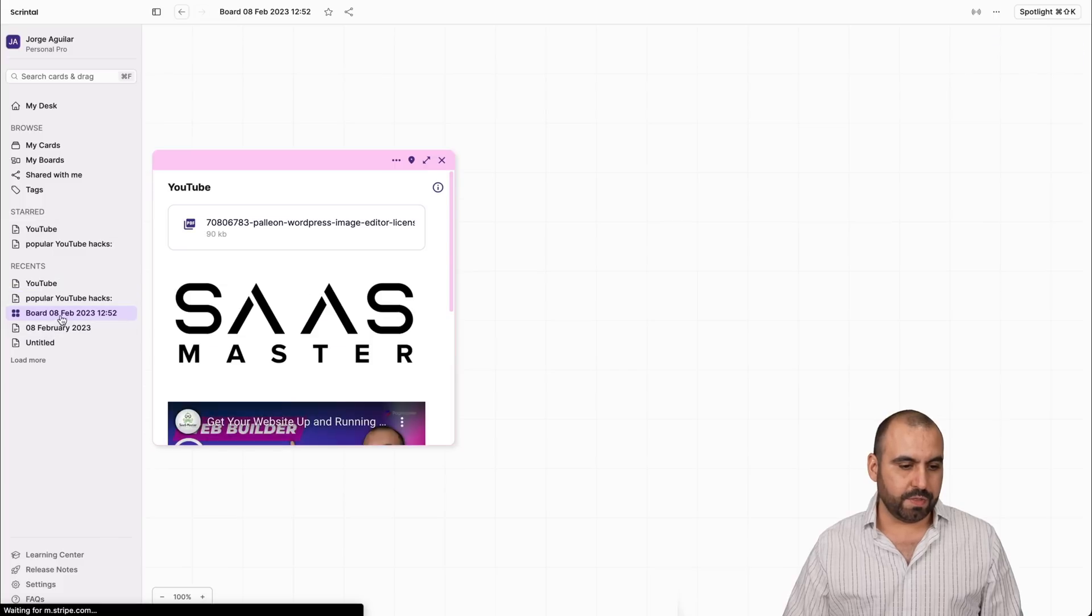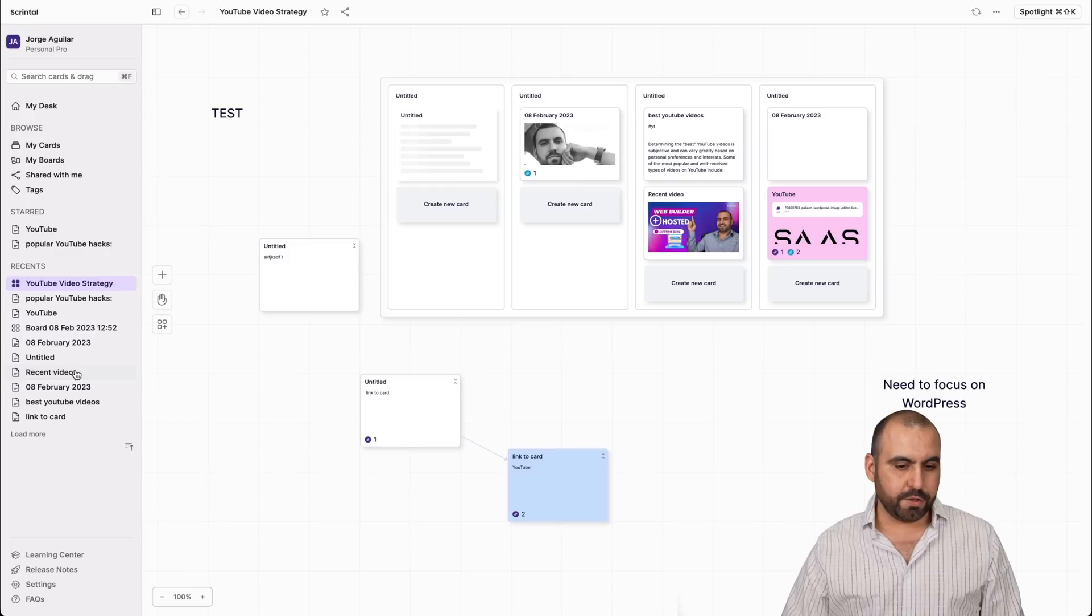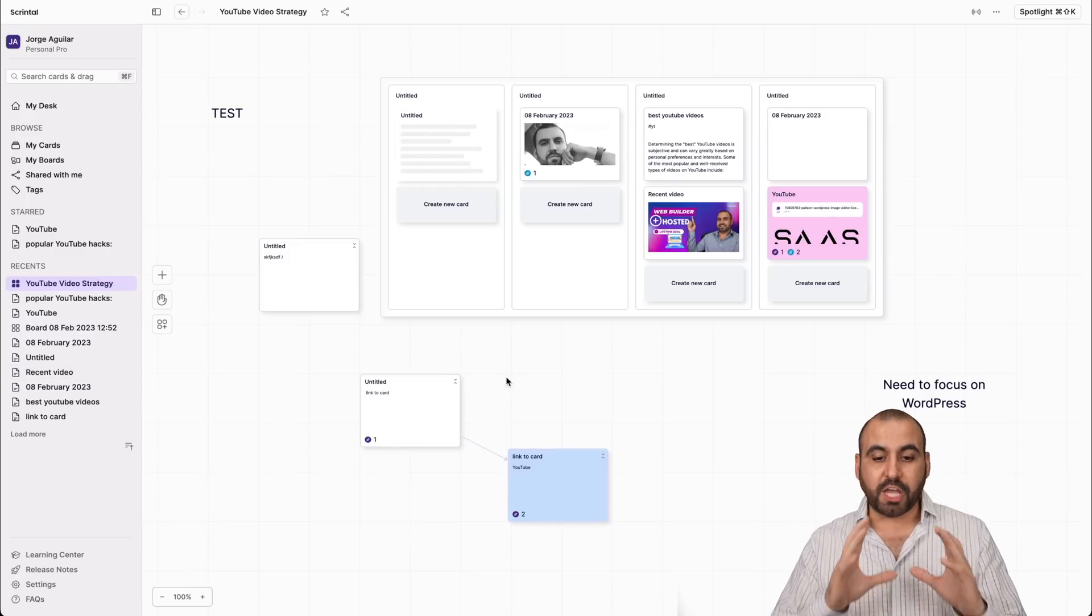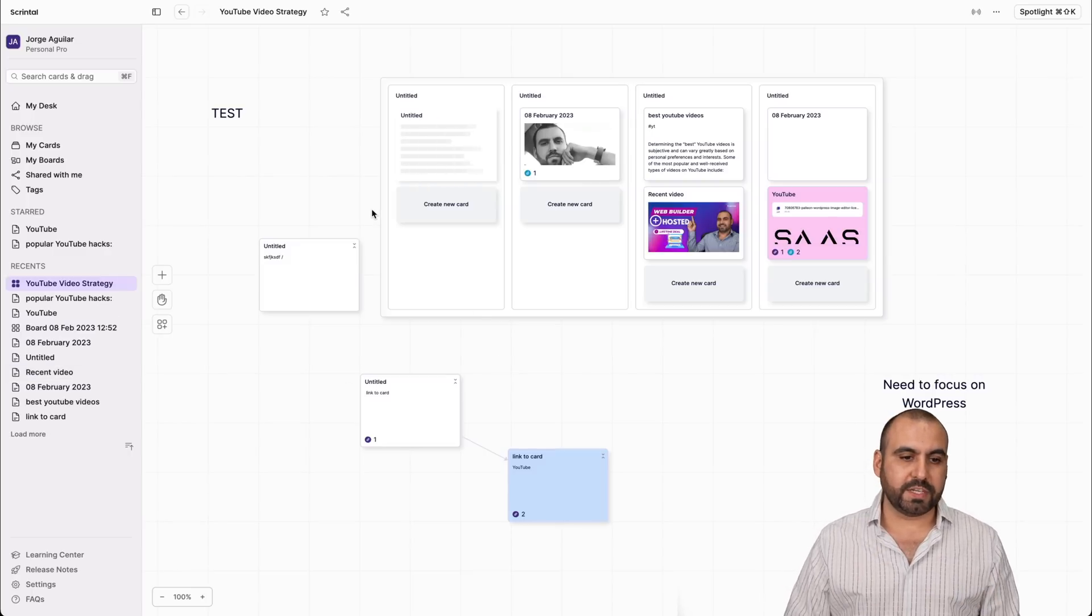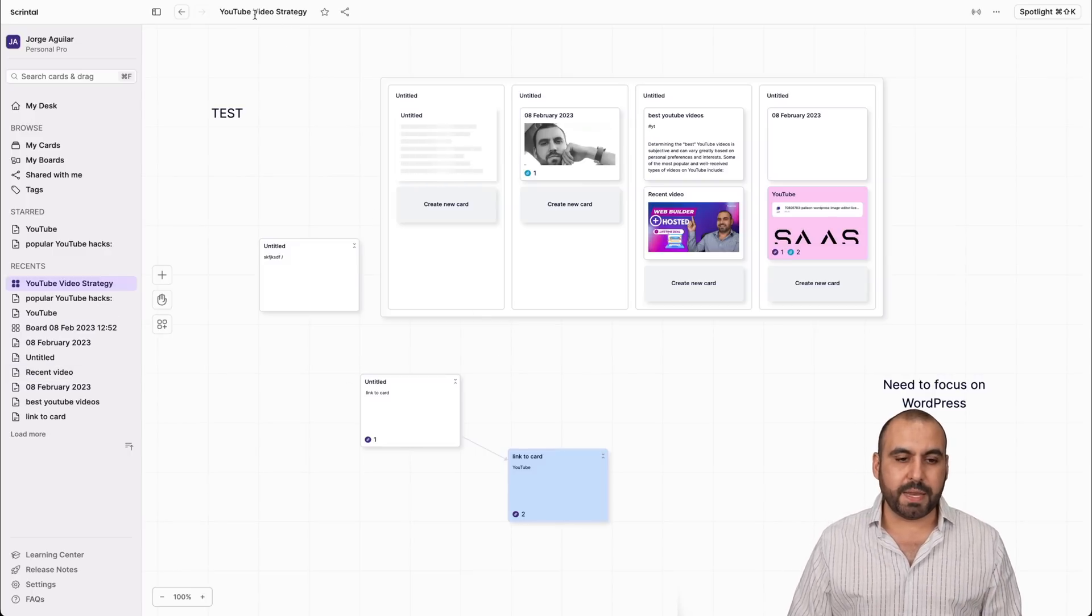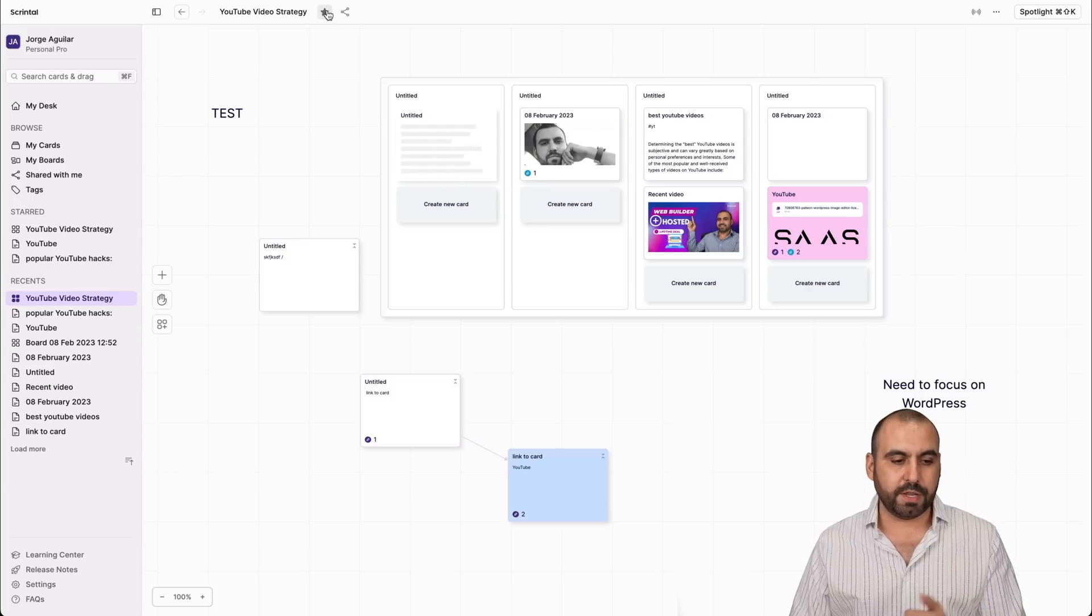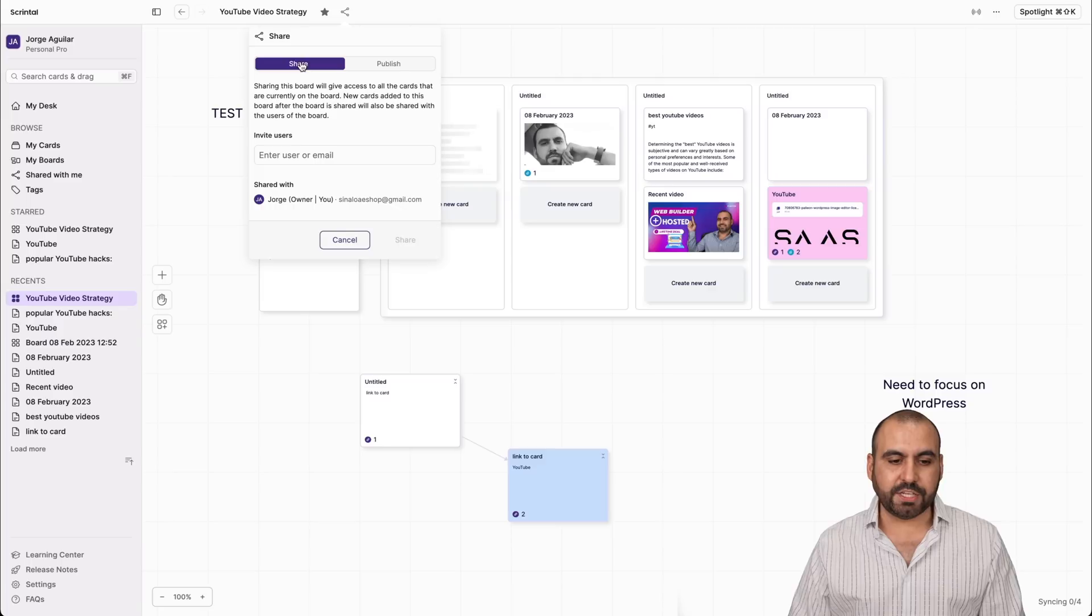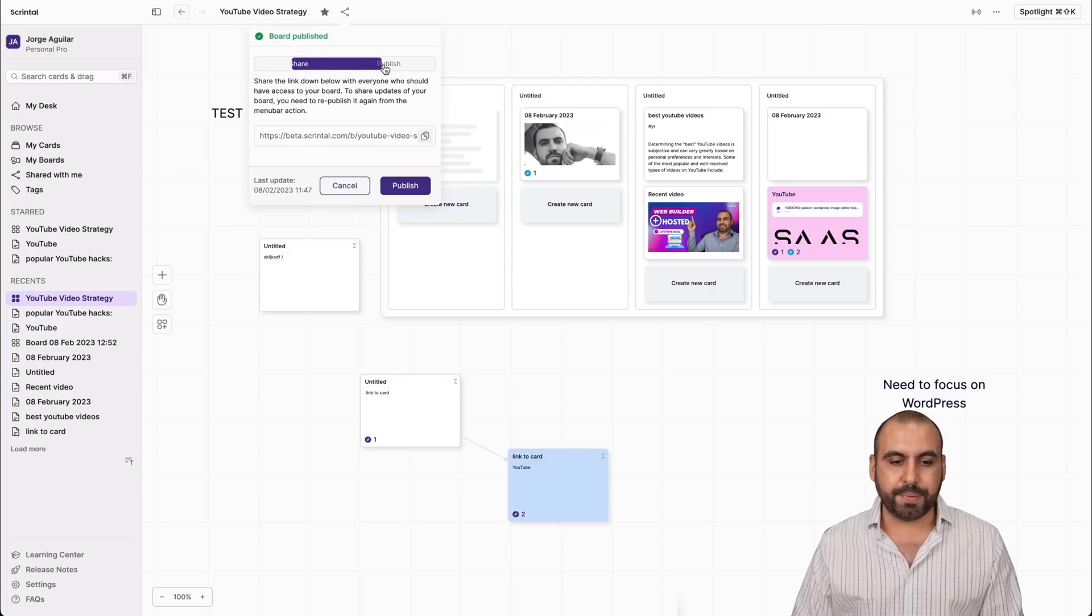Let's go back to my YouTube strategy. Now there's other settings in your boards. For example, on the top menu, we have the name. If you want to change it, we can star the whole board here. We can share it so I can share this via email or I can publish it.